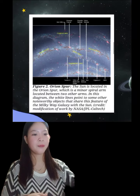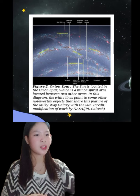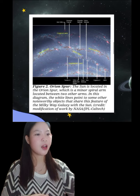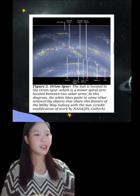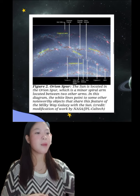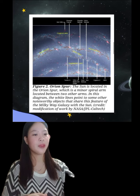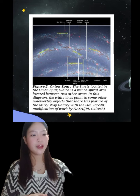Here in Figure 2, this is the Orion's bar, as we can see. The sun is located in the Orion's bar, which is a minor spiral arm located between two other arms.